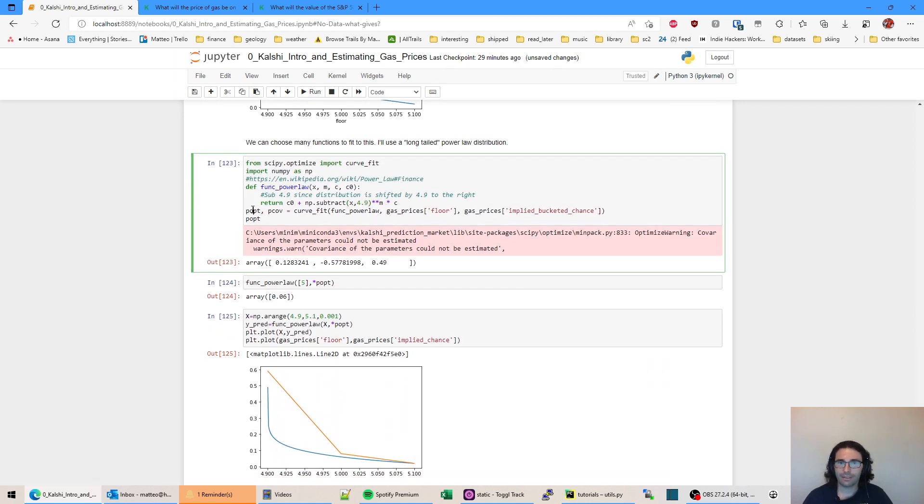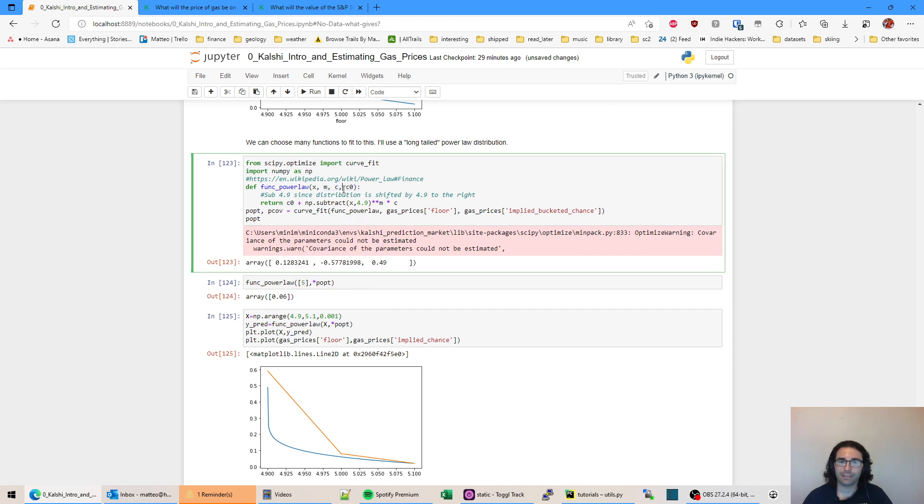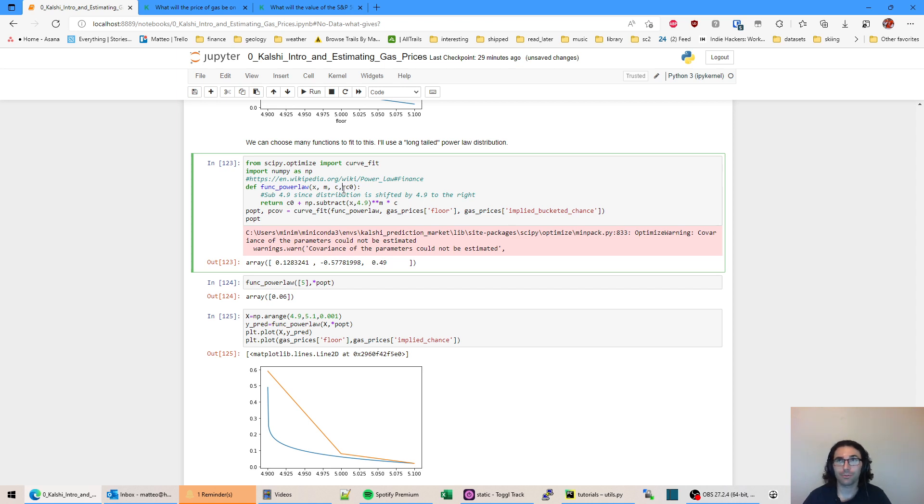Anyways, here's our curve. Here's our estimate of the various functions. So popt is showing the values of M, C, and C0. These are our estimates of the power law distribution. Now you can sort of argue with this and sort of go into it, but this is just a crude way to show how we could fit a function and use that to improve our estimate of the true prediction of Kalshi prices held by all the market participants.